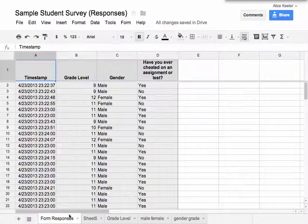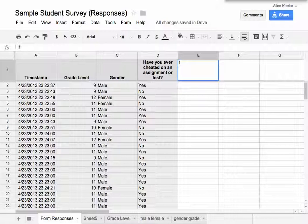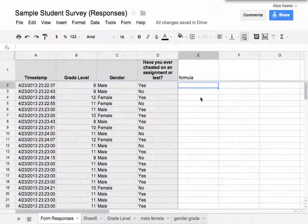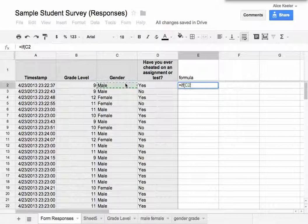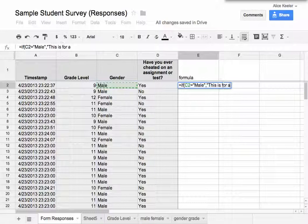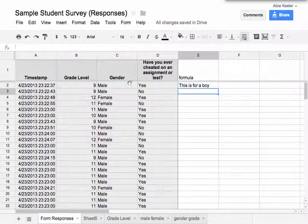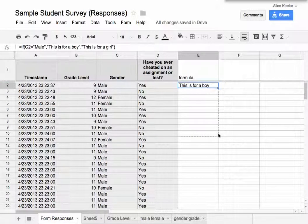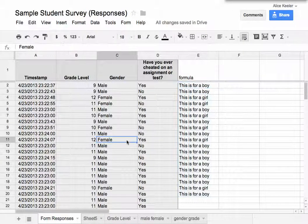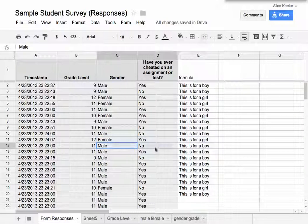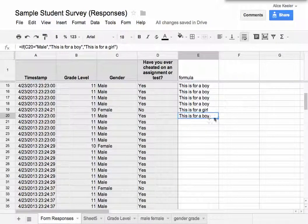Let's say I wanted to write a formula. Notice that I'm on the Form Responses tab. I'll put here: equals if cell C2 equals male, this is for a boy, otherwise this is for a girl. So I just write a formula on there, push enter, and drag it down so it copies the formula. You'll notice anywhere it says female it now says 'this is for a girl,' and where it says male it says 'this is for a boy.' I just wrote a random formula.